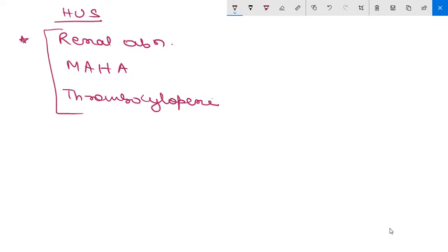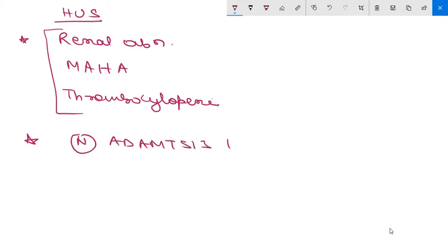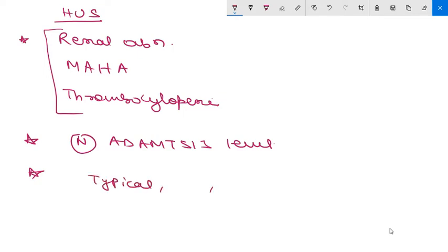HUS is associated with normal ADAM TS-13 level. HUS is divided into two types - typical HUS and atypical HUS. This is the division of Hemolytic Uremic Syndrome, typical and atypical.